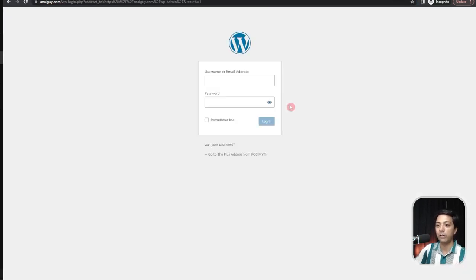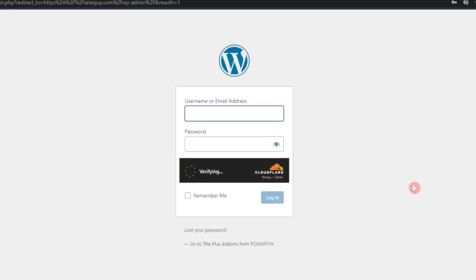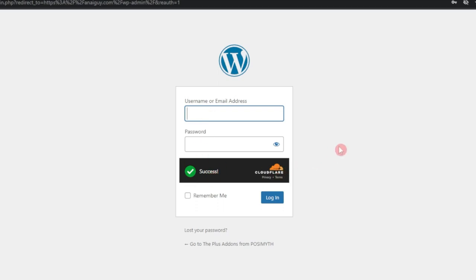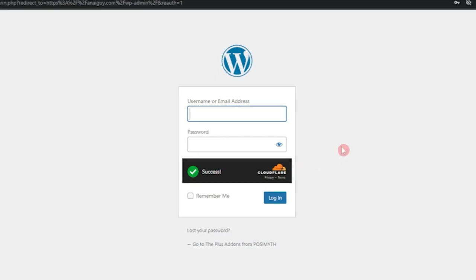If you go ahead and open our WordPress backend, we can see we also have the Cloudflare turnstile active here as well. So now we just need to fill up the details and the captcha will be done automatically. So this is how we can use Cloudflare turnstile captcha for our WordPress website.